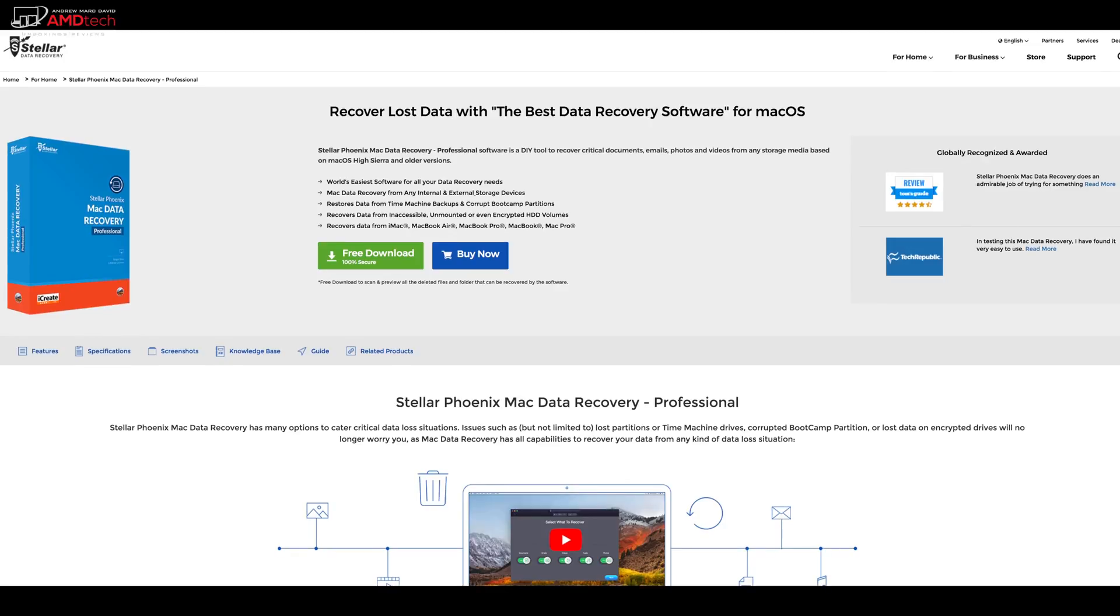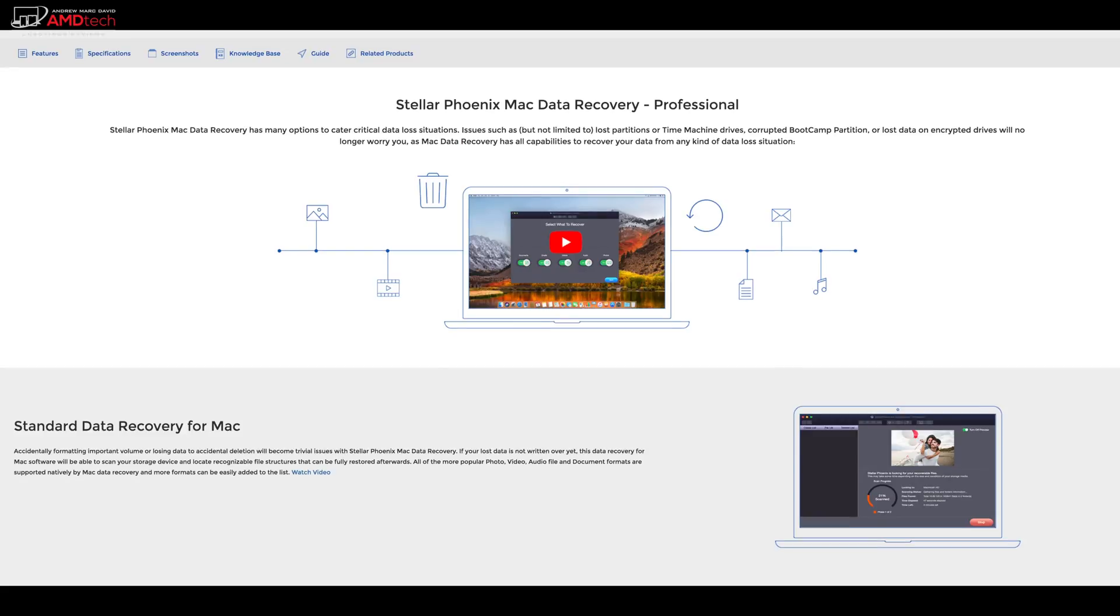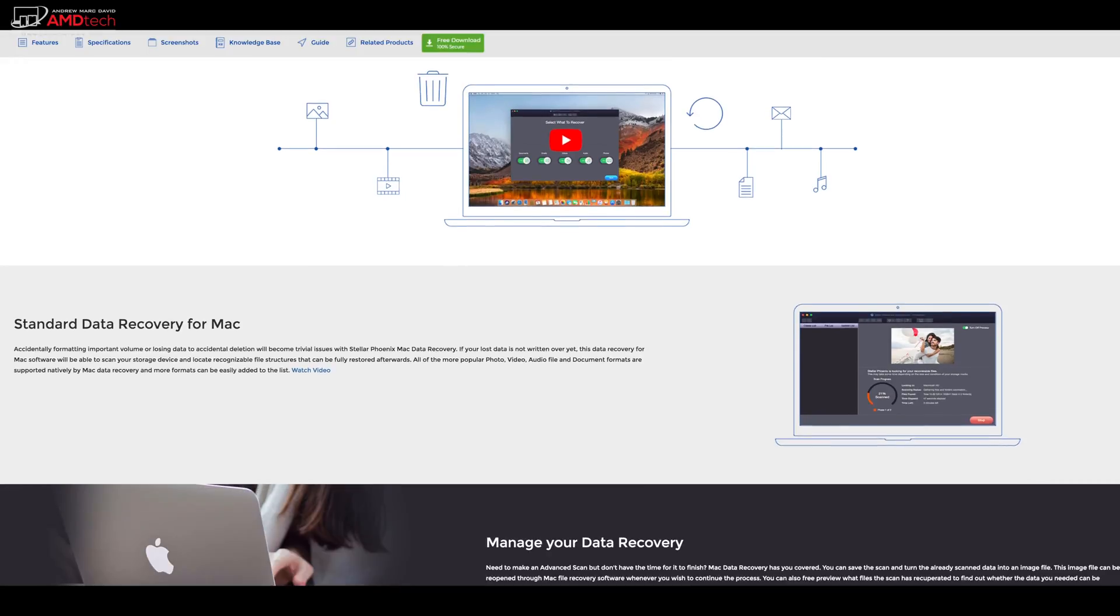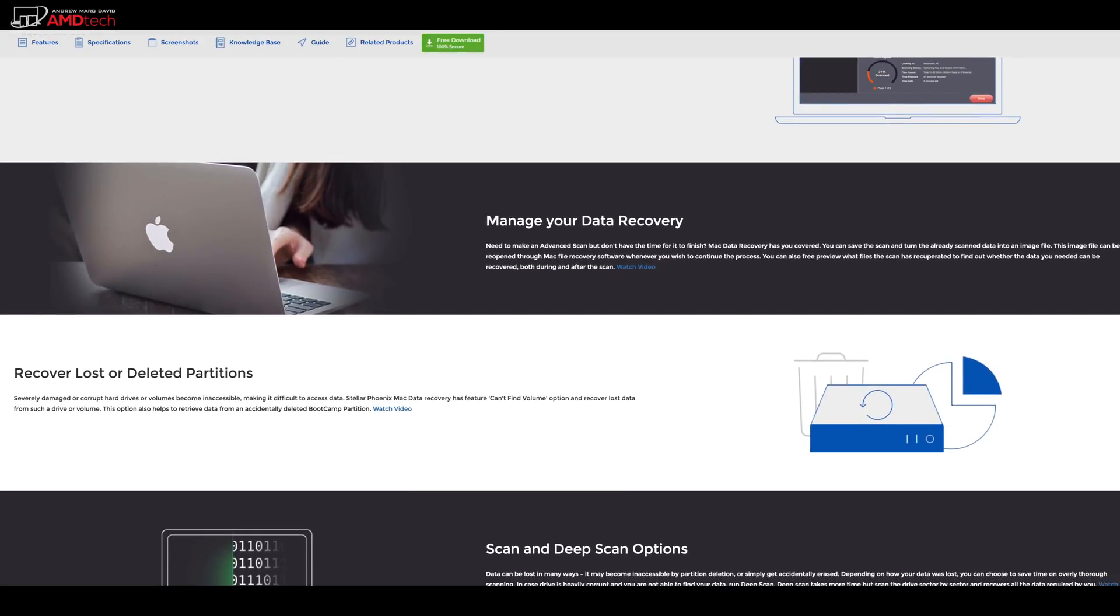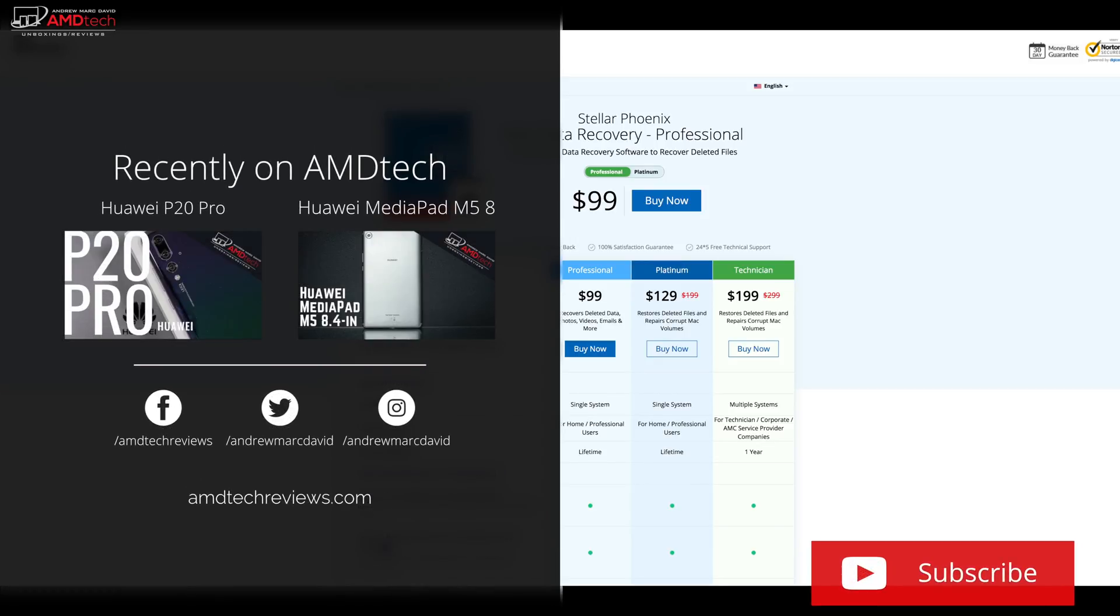So if you like what you saw, head on over to Stellar Phoenix to download the data recovery software. Again, it's available for Linux, Windows, and of course for the Mac as I demonstrated here.